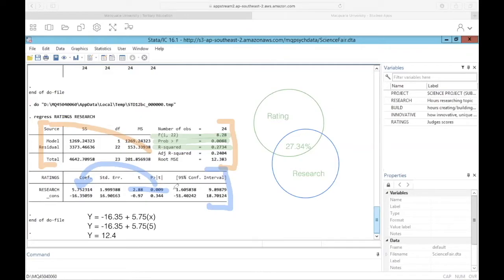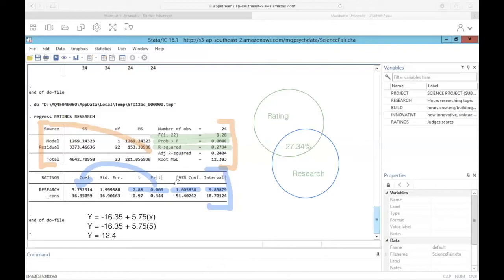Finally, we also have our 95% confidence interval. This tells us that up to 95% confidence, if we were to run this analysis again on the next year's science projects, our beta coefficient would be between 1.6 and 9.89. A tip: if the 95% confidence interval crosses zero — meaning one bound is negative and the other is positive — that suggests we're not very confident our beta will ever not be zero, and the test statistic will probably be non-significant.